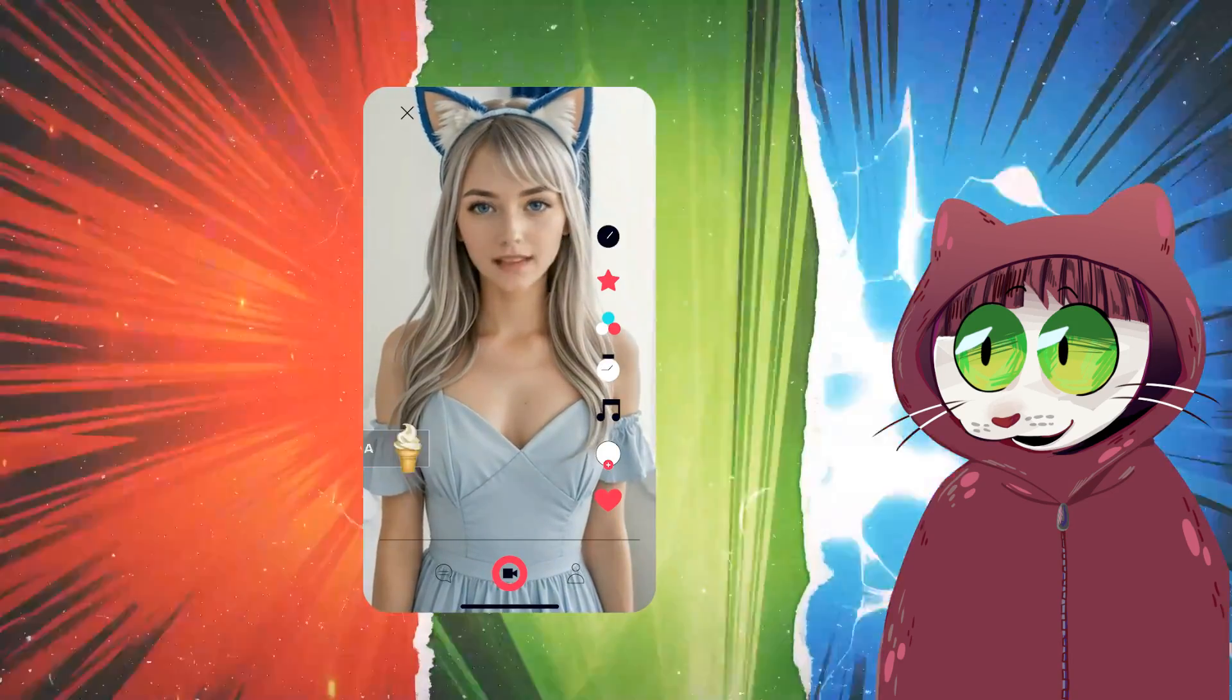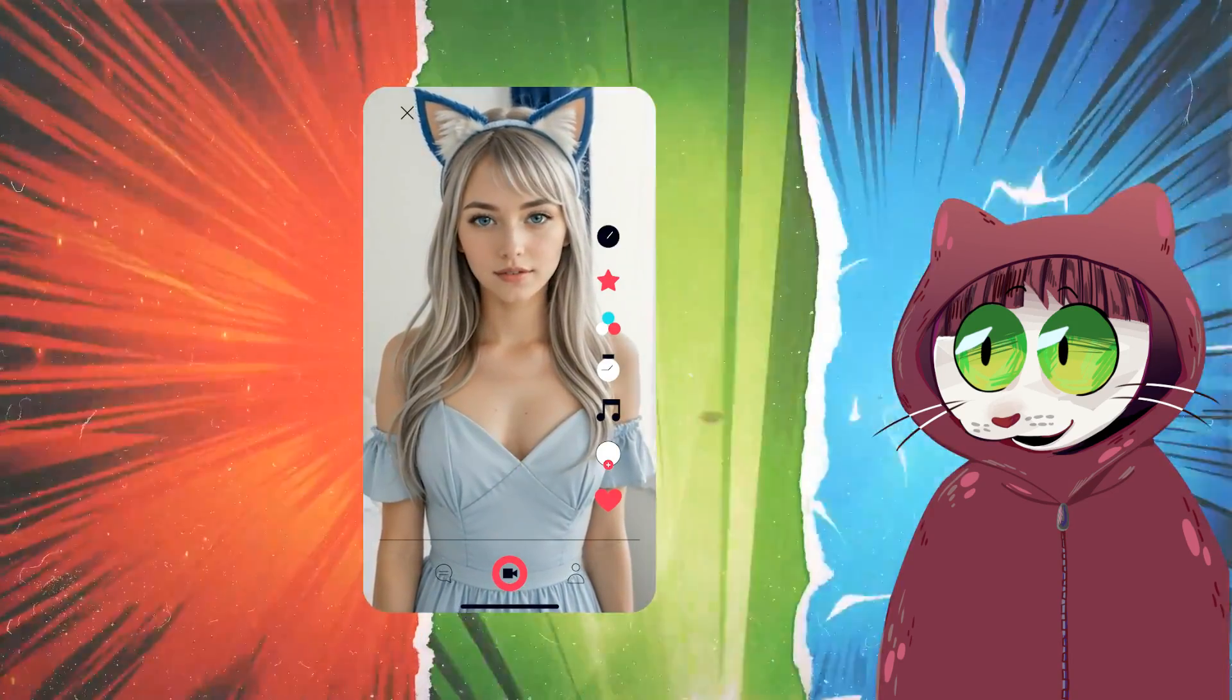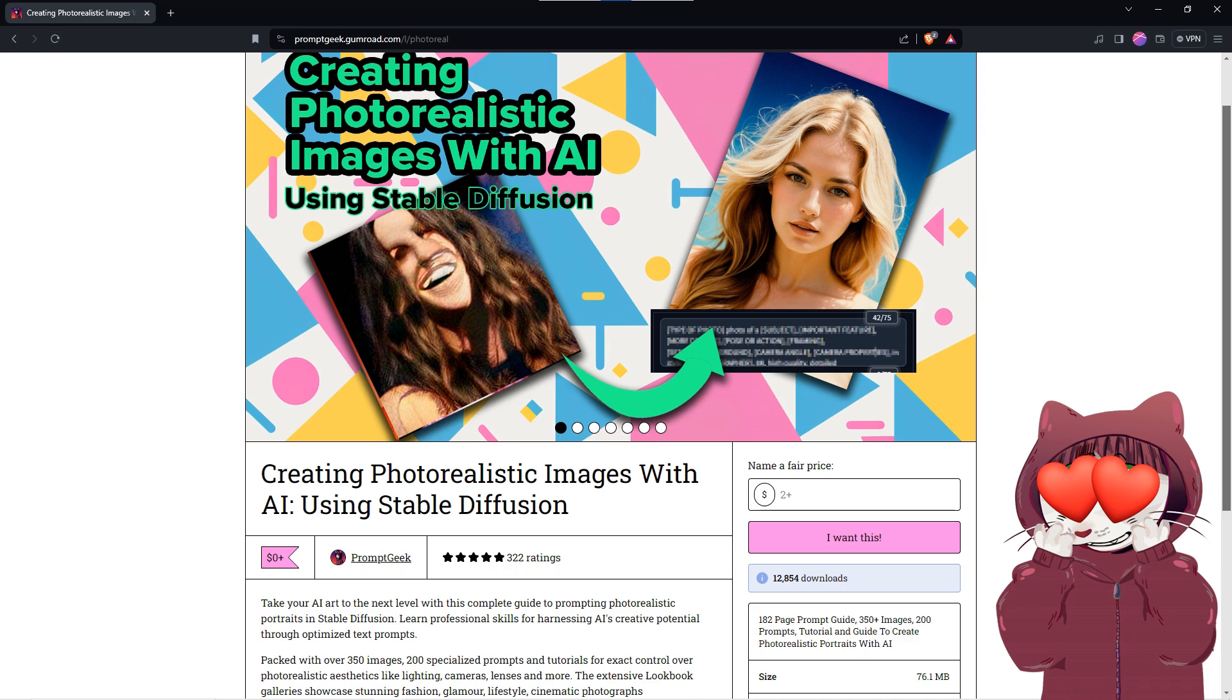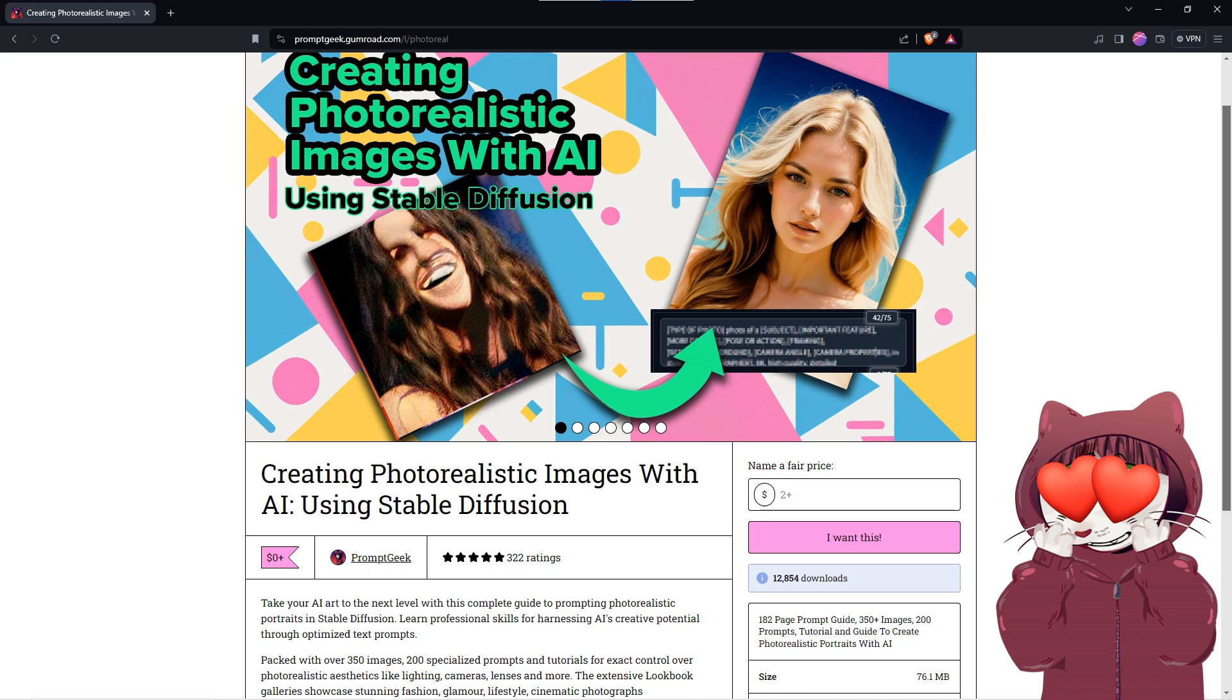So we are going to need a face that we want to use for our Instagram model. I have already created this beautiful AI siren for a previous short on the channel. I created her using a prompt I developed with my book, creating photorealistic images with AI, using Stable Diffusion with over 12,000 downloads and 322 5-star ratings, and it is available for free at Gumroad using the link in the description below. For the face, it is important to get an image that shows the neck and the top of the head.